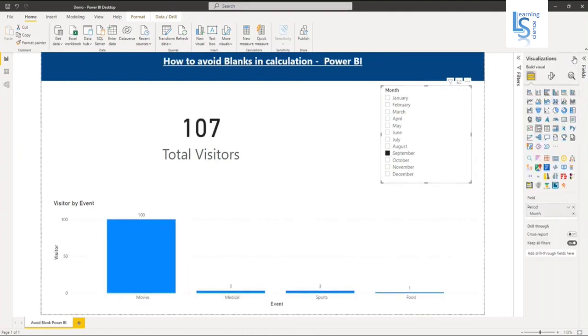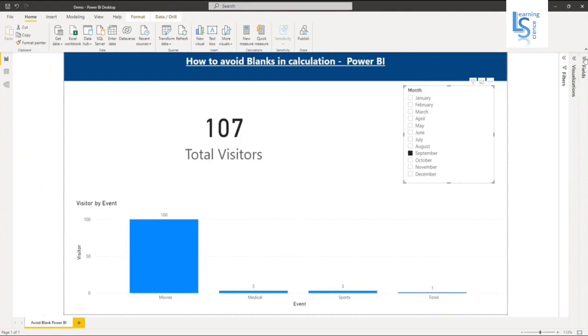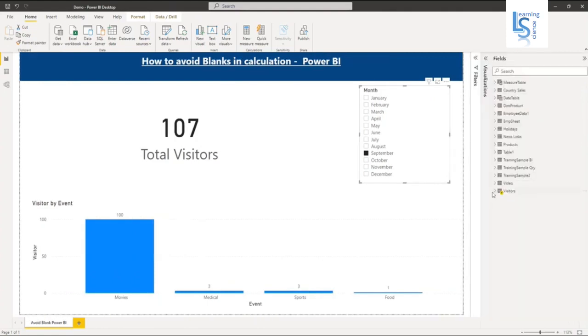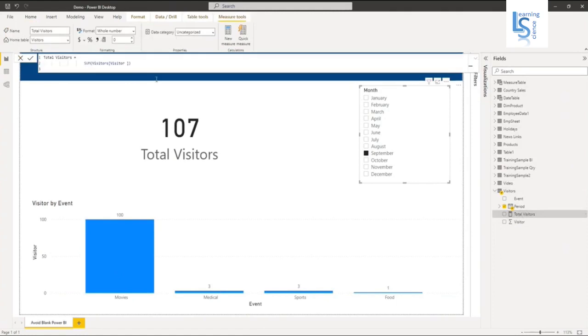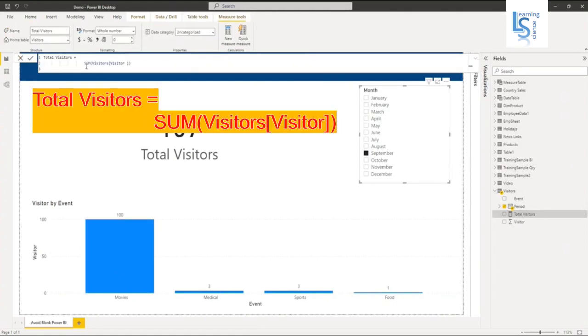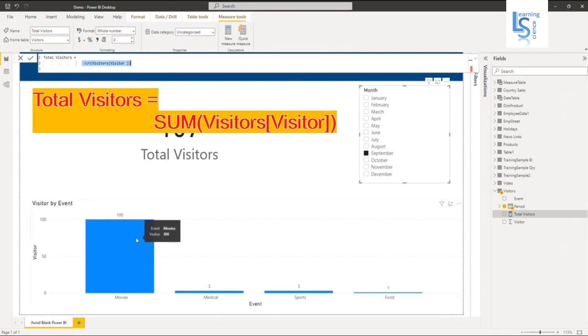Let me go to my data model. In my data model, I have a DAX function that is SUM. Here you can see the sum of visitor. It is summing the total number of visitors and showing it in the data card and in the below column chart or bar chart.